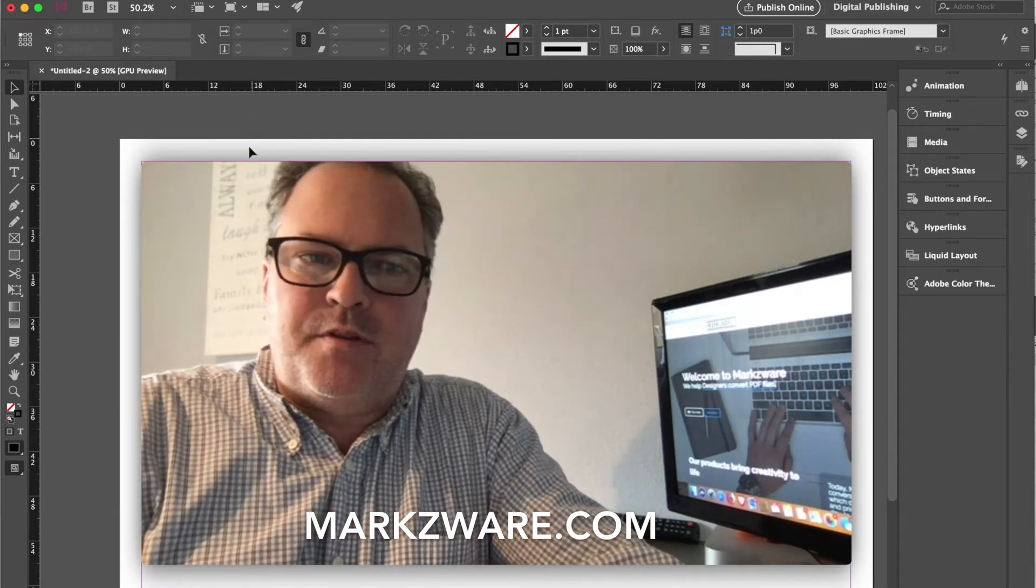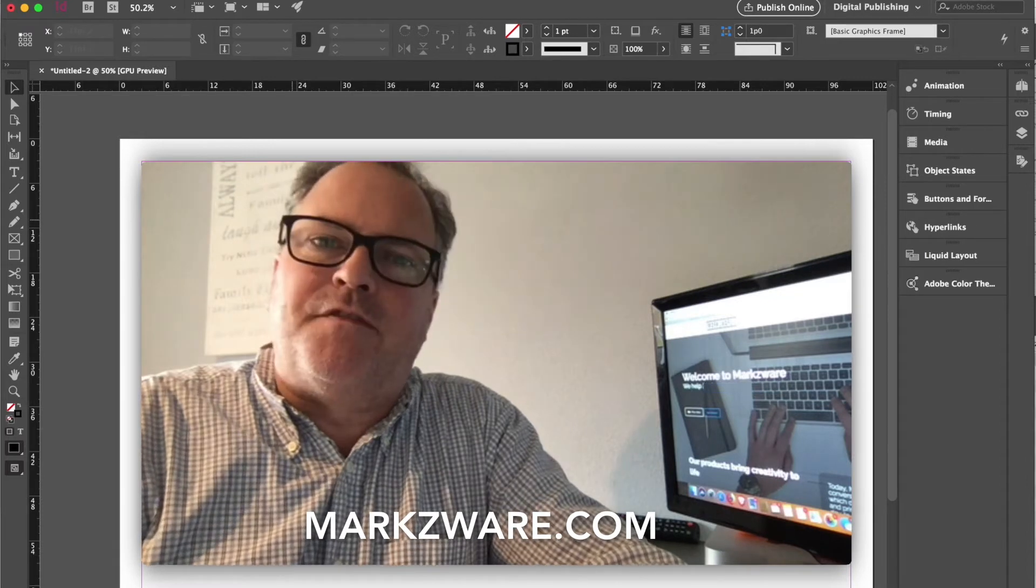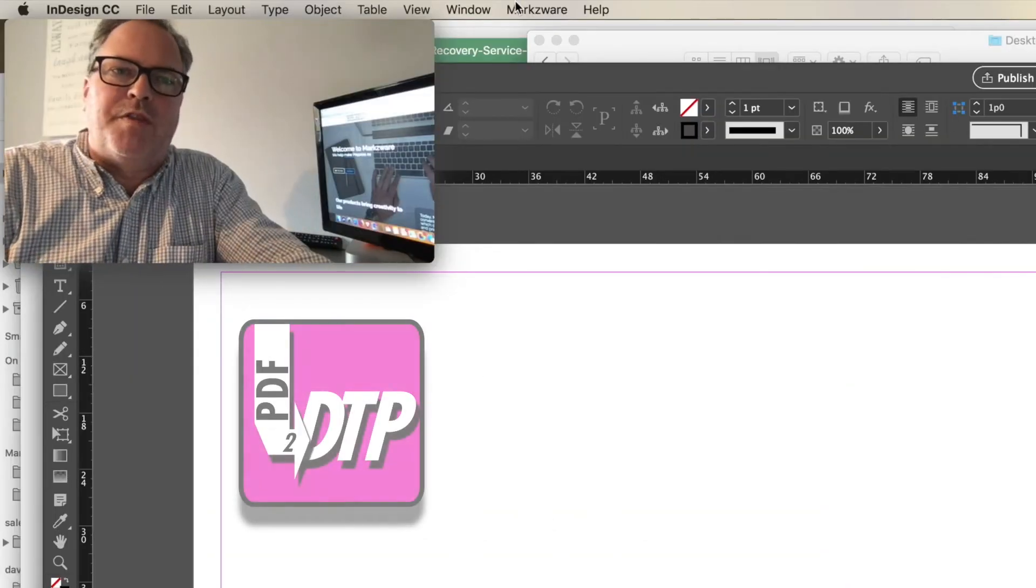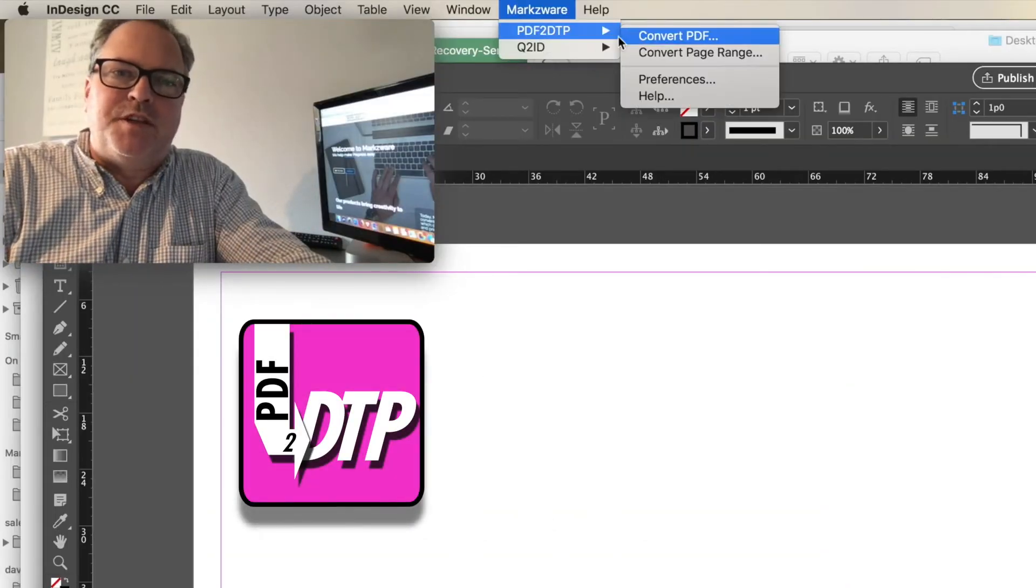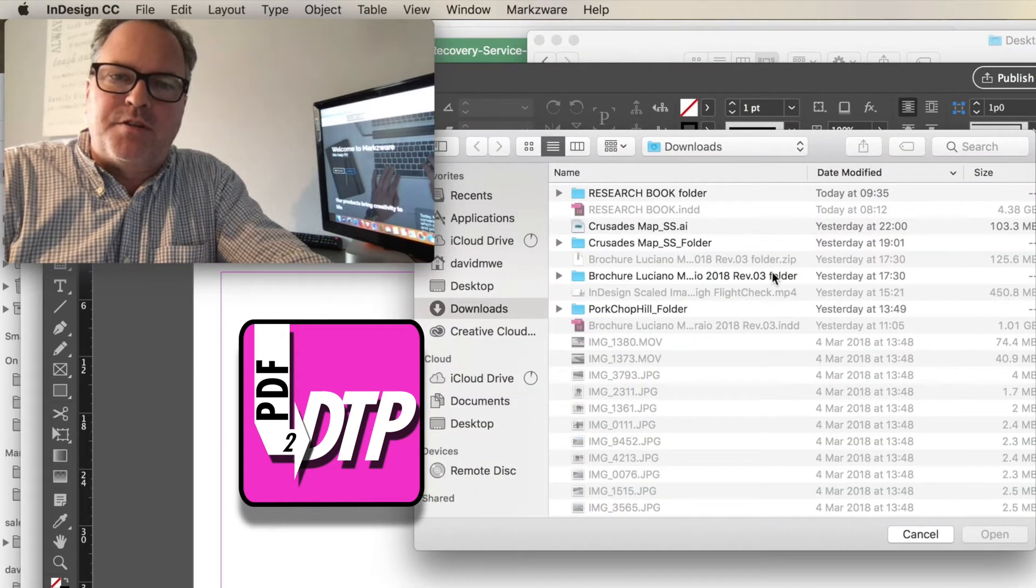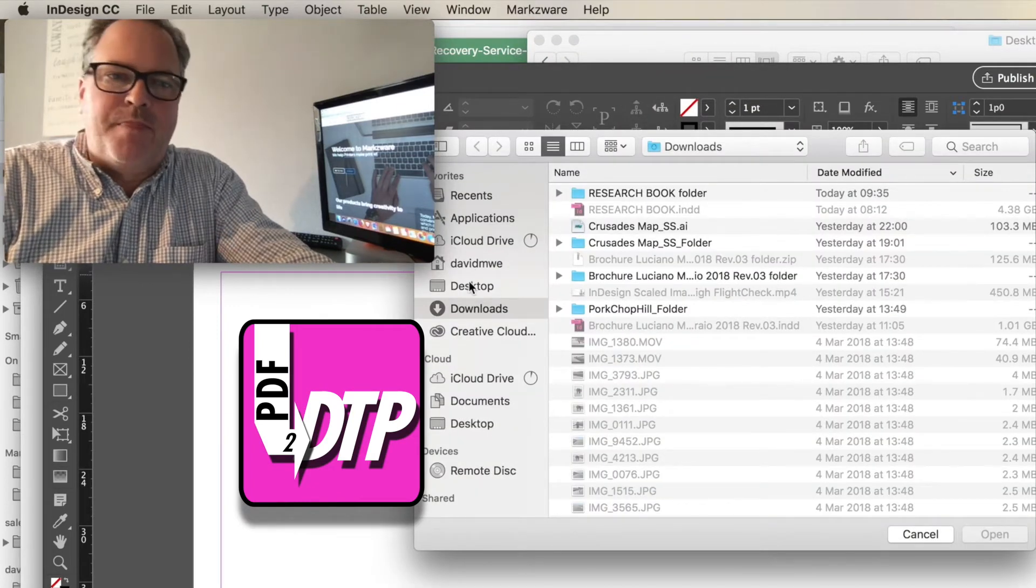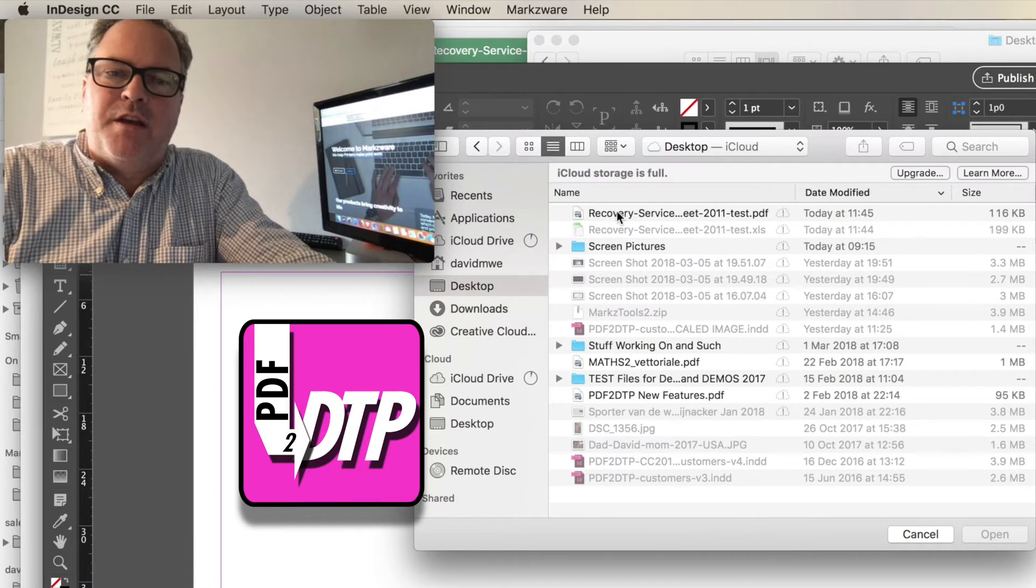But here's the tip. If you have a PDF out of the Excel file, and your Excel file is big enough to warrant that, you can use Markzware's PDF DTP to convert effectively the PDF file...